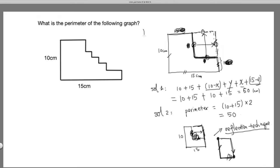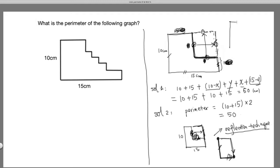Before tackling the original problem, let's generalize this technique to a slightly more complicated case. Instead of one step, let's do two steps. Again, it's not drawn to scale — there's a 10 centimeter side and a 15 centimeter side, and everything consists of horizontal and vertical lines, so you can think of it as straight cuts.